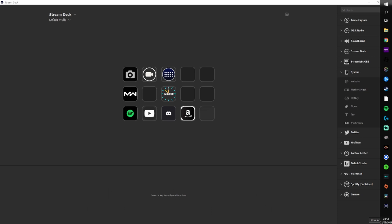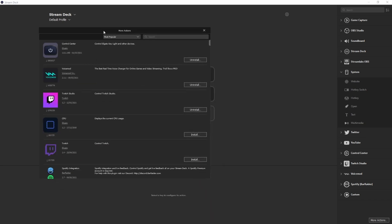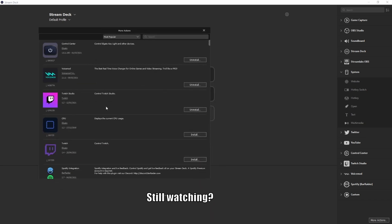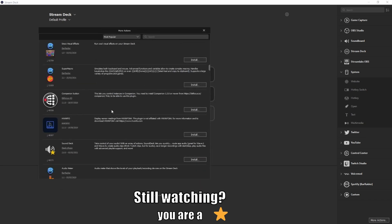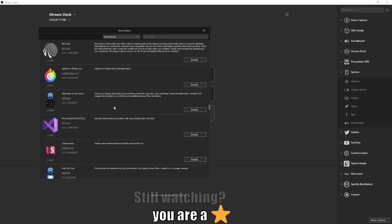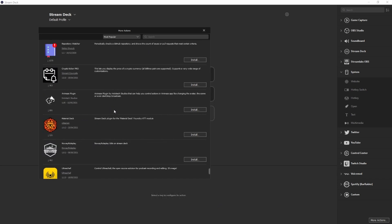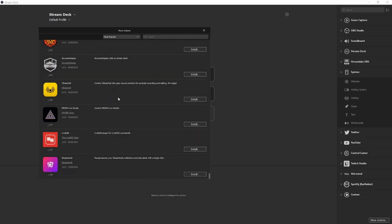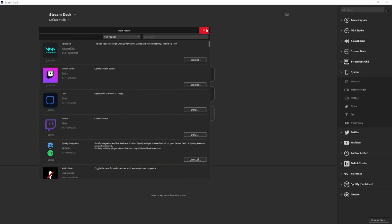So this is the Stream Deck software and you can see the ones that I've already set up in the middle. And on the right side here, you can see the different options available to us to set up as macros. So everyone will have these things on the right when you download the software, apart from the bottom three. I've added them afterwards. You can see in the very bottom right, there's a more actions button. So if we click that and drag this up here, these are all the different things that you can install to the Stream Deck software. There's literally hundreds and hundreds of different things that you can implement to your Stream Deck.